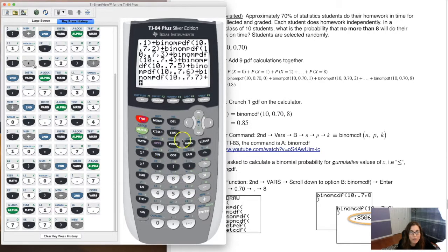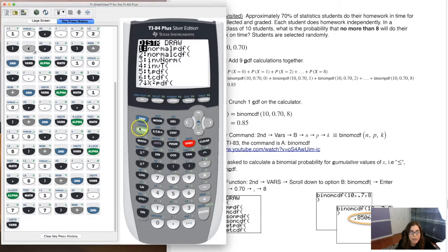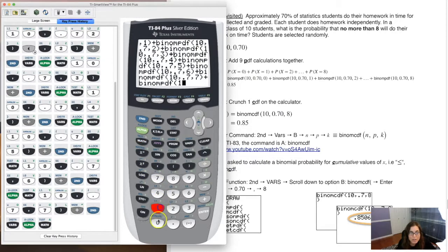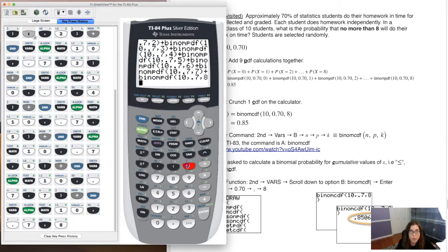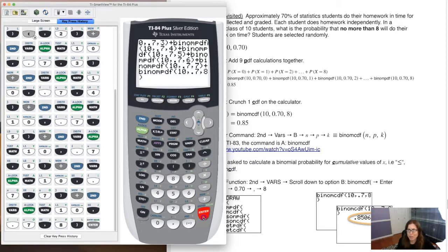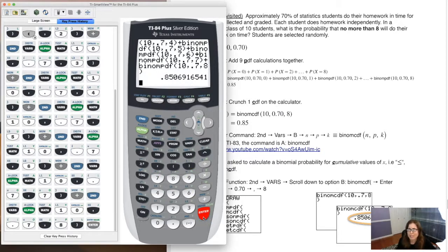After entering all nine binomial PDFs — 10, 0.7, for each value from 0 through 8 — and hitting enter, I get the correct answer. But you can see how prone to potential typos that process is.